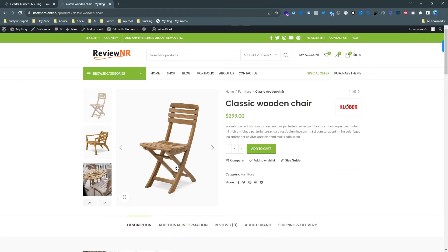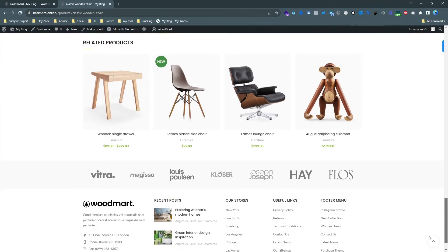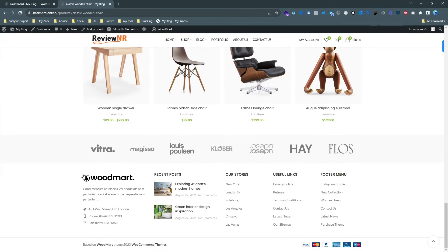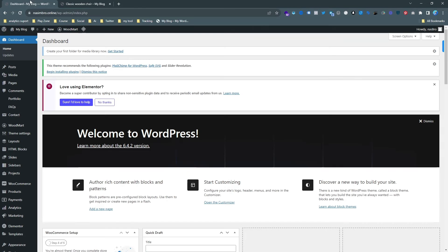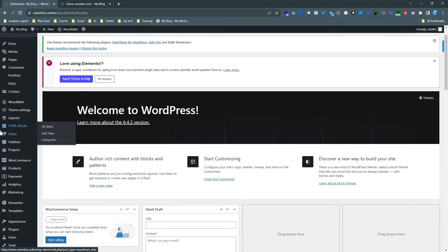And here it is, you can see the logo has changed. So we have successfully changed the header logo. Now we need to go to the footer and change the logo from the footer. This is the footer, and we need to go to the theme settings.